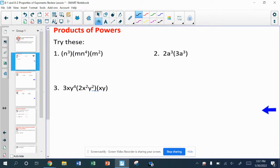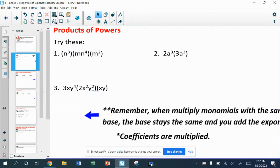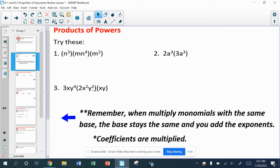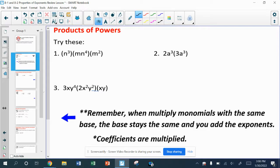When we multiply monomials, if they have the same bases — the same variables — then we're going to add those exponents. And if we have coefficients, numbers out in front, those still get multiplied. It's still a multiplying problem.